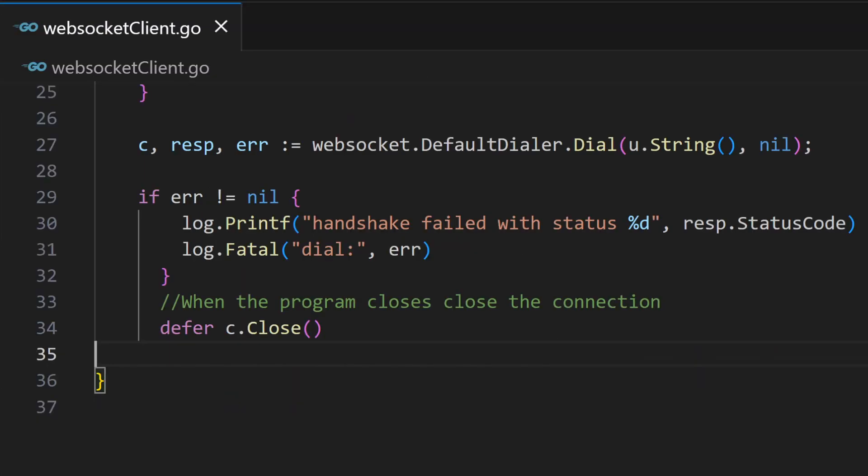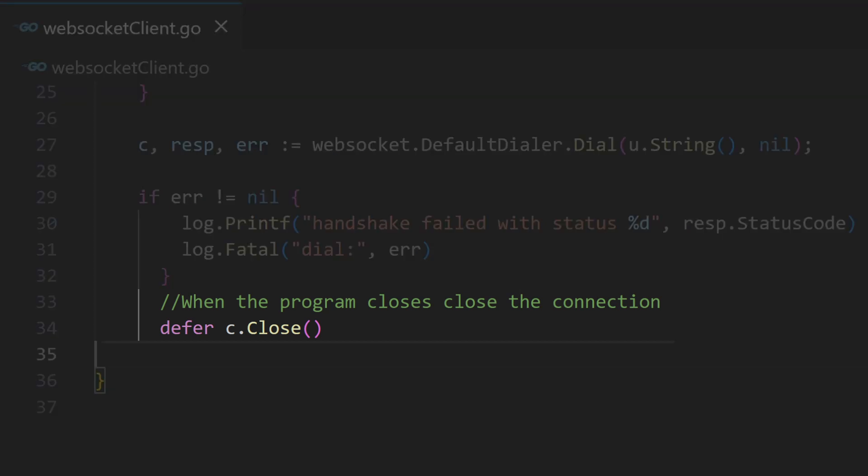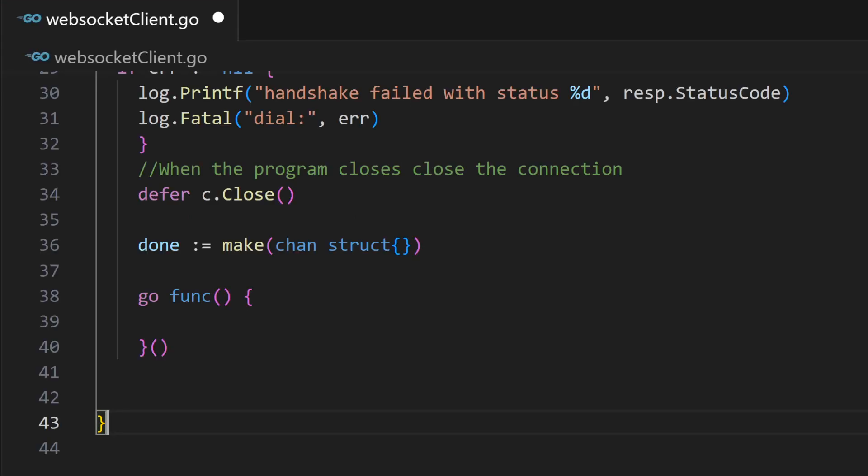Afterward, we check for errors regardless of the outcome. We use the defer c.close function to exit the connection when the surrounding function returns. Defer function works in reverse, so the first defer statement executes last.